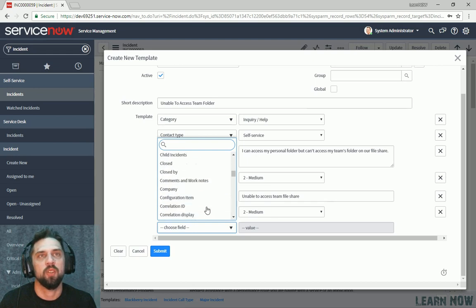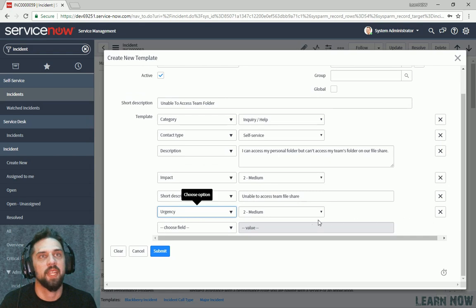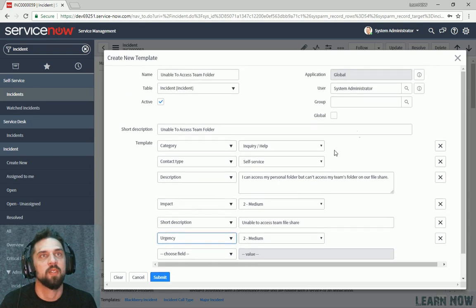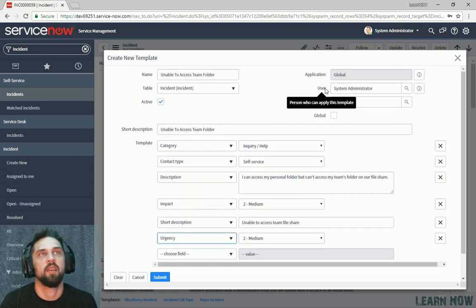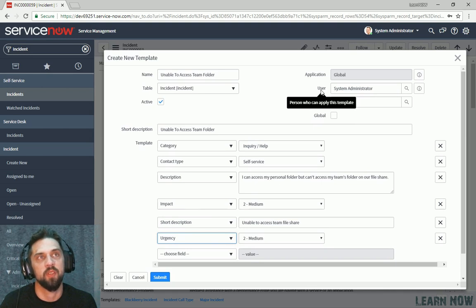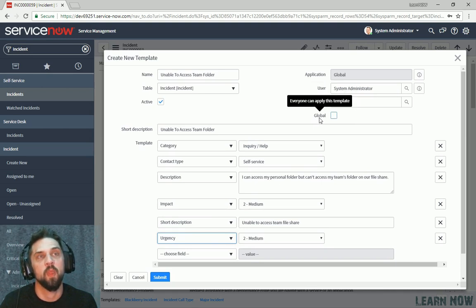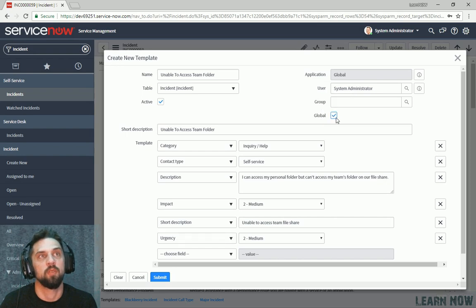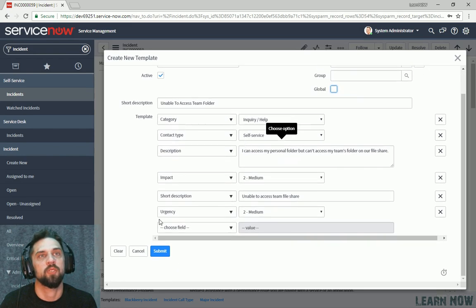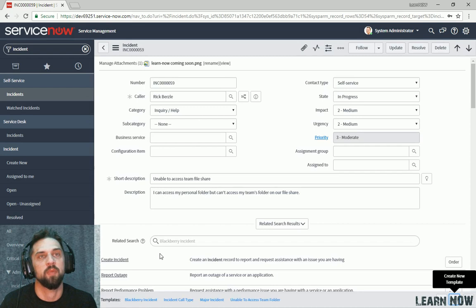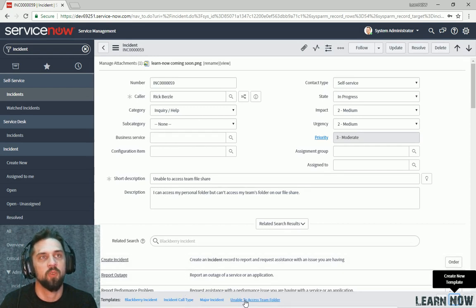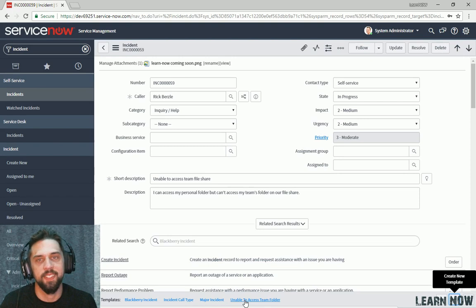And if we just want to add anything else, we can just select any field we want. In this case, we're not going to add anything extra. So here we can see on the top right here, we can see who is configured for. So is it configured for a user? Is it configured for a group? Is it configured for global? So in this case, we're just going to configure this for ourselves and click submit. And now we can see Unable to Access Team folder is available as a template down here at the bottom.